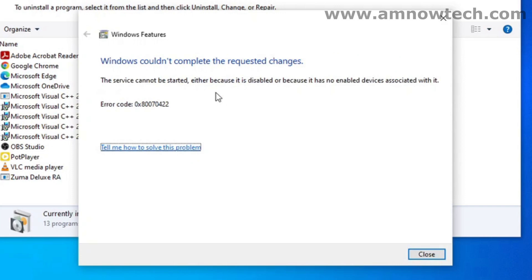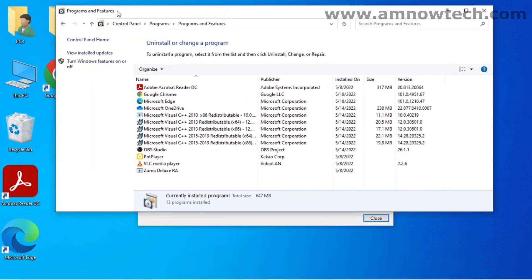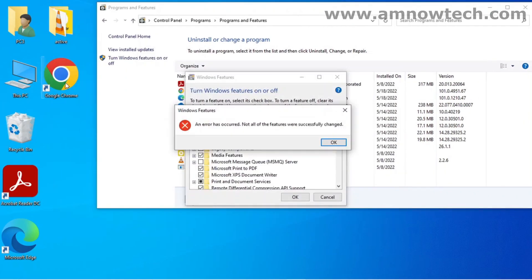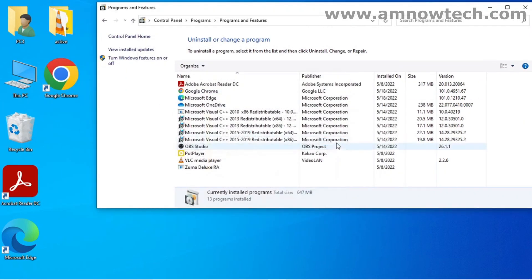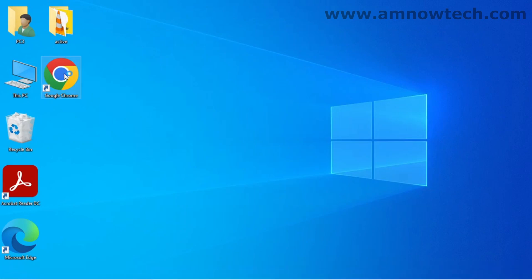All right, so it couldn't download. Windows couldn't complete the requested file. So let's open your browser, close this and open our browser.